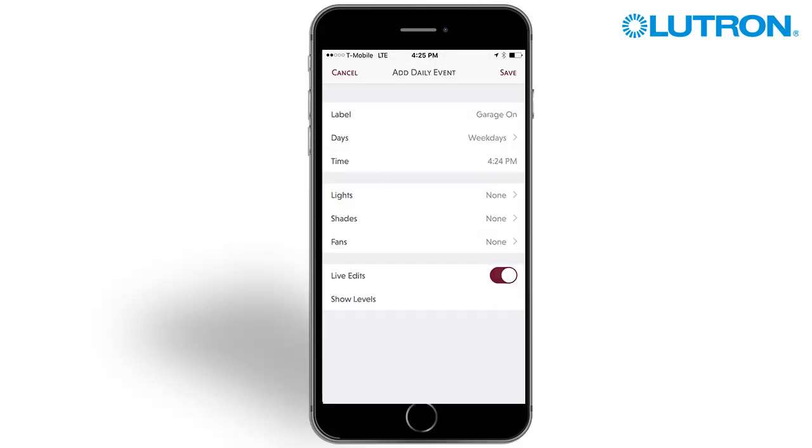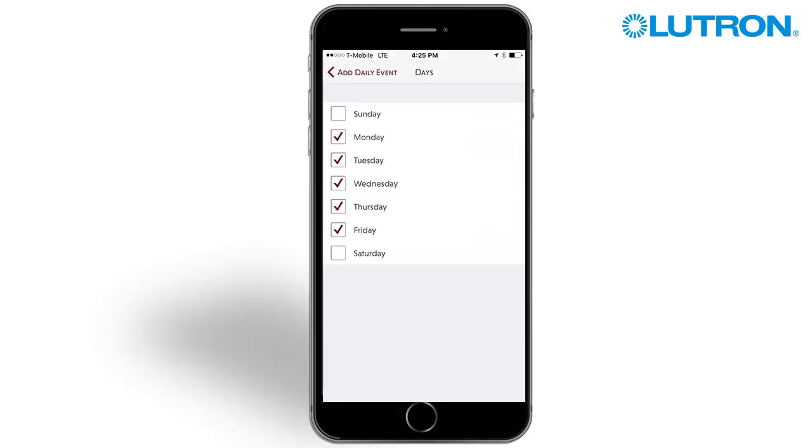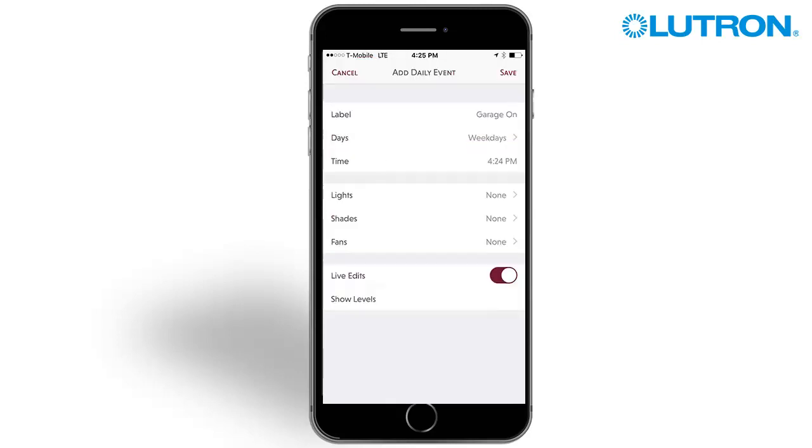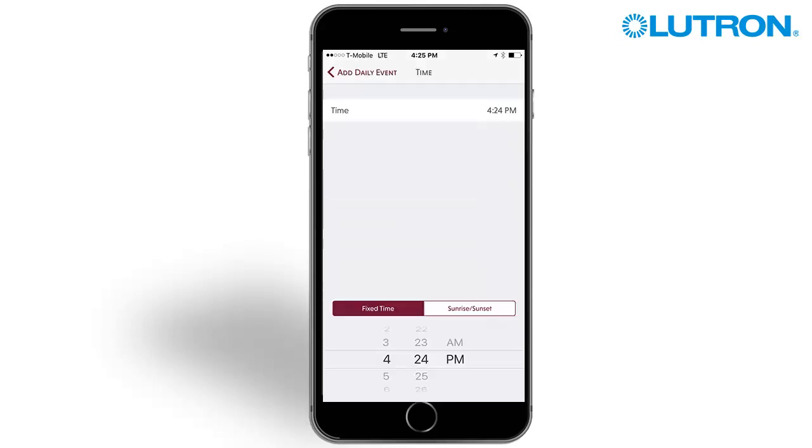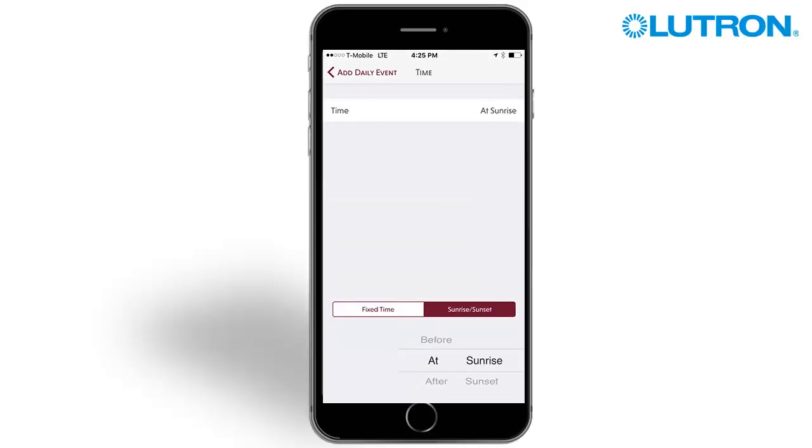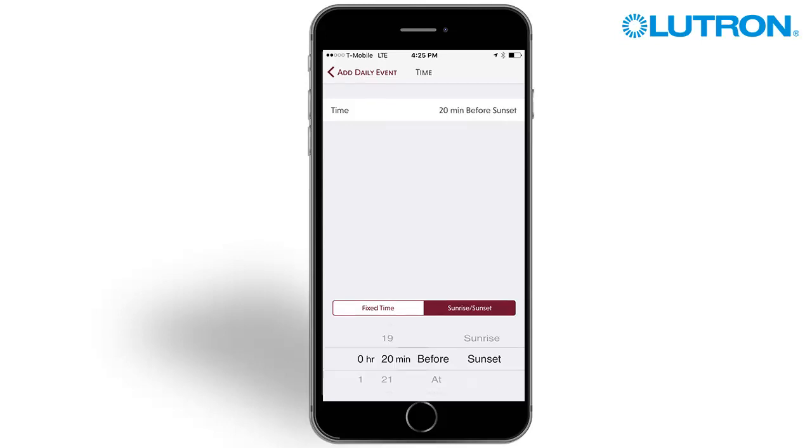Press on the Days option to select which days your event will run. Press Time to designate a time for your event to run. You can choose to have the event run at a fixed time or based on sunrise or sunset. In the lower right-hand corner of the screen, you can choose to have your event run before, at, or after sunrise or sunset.